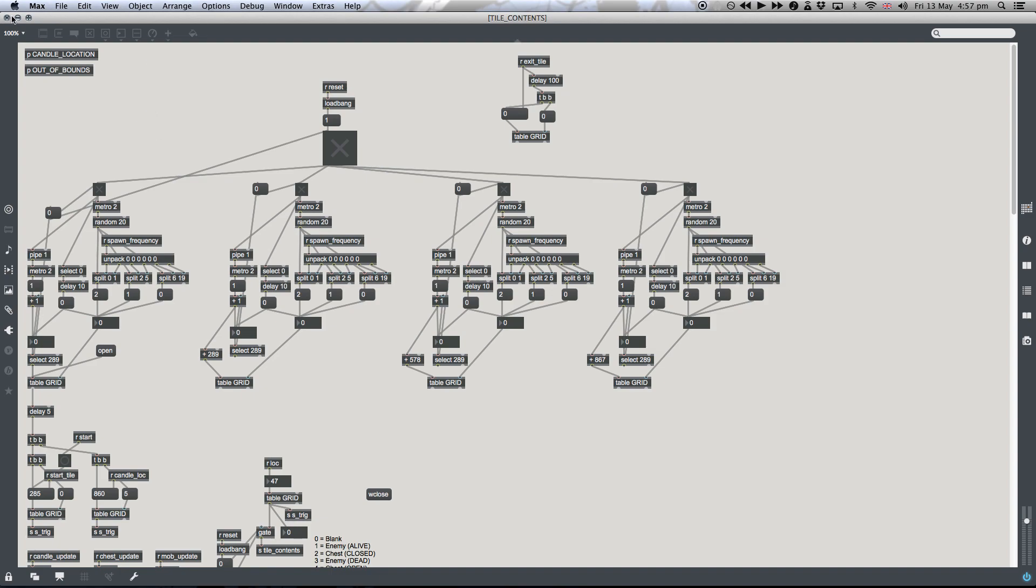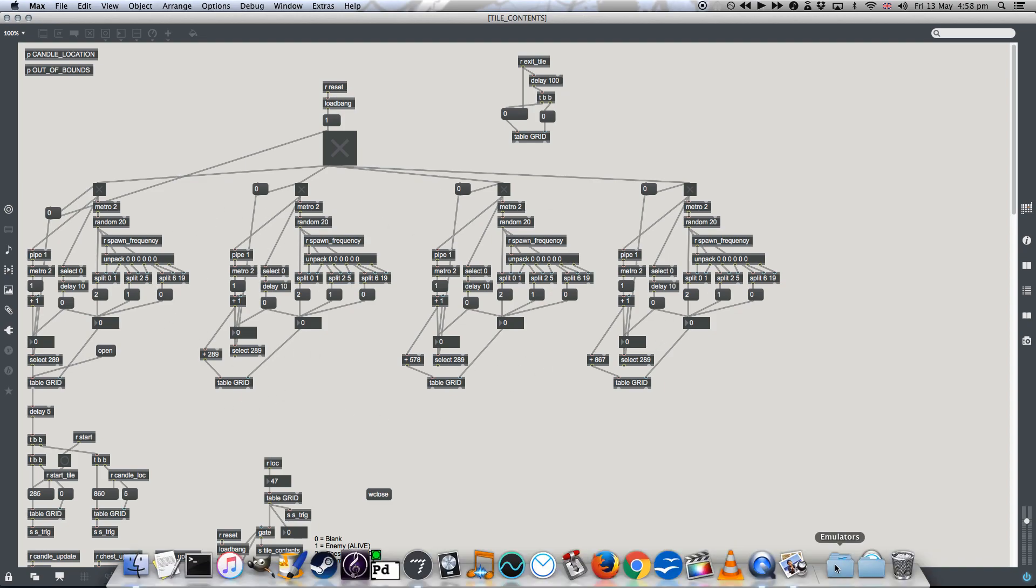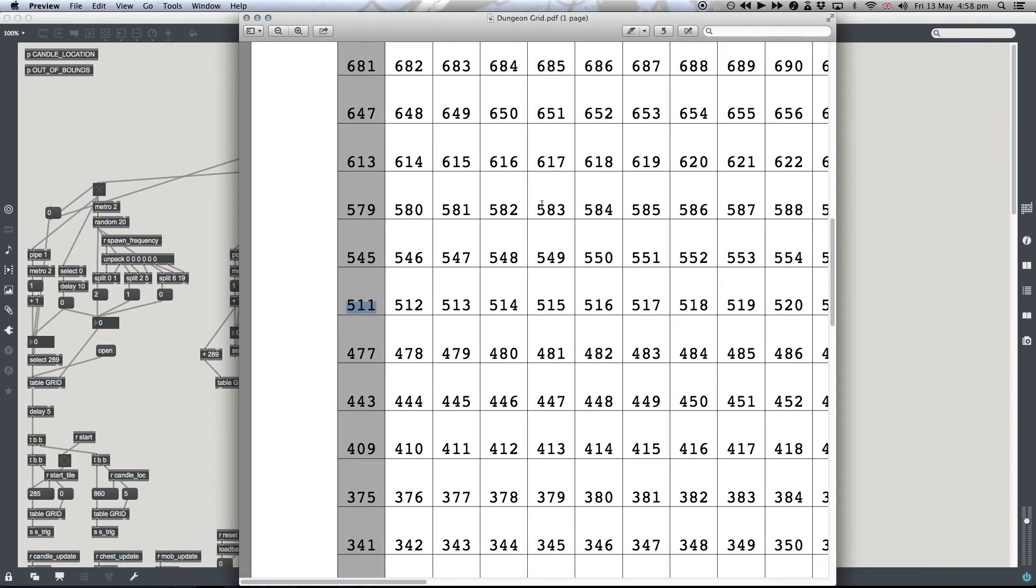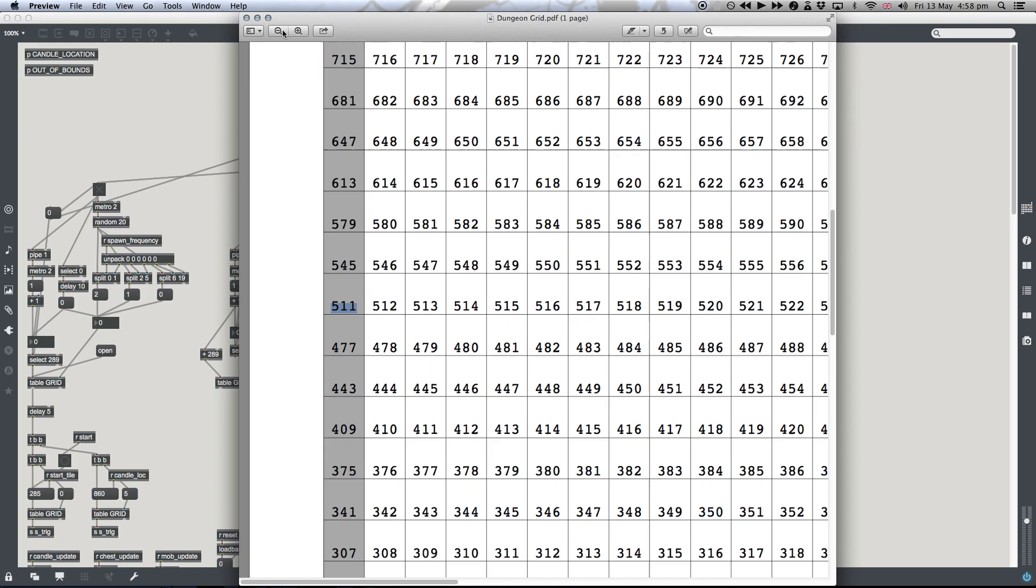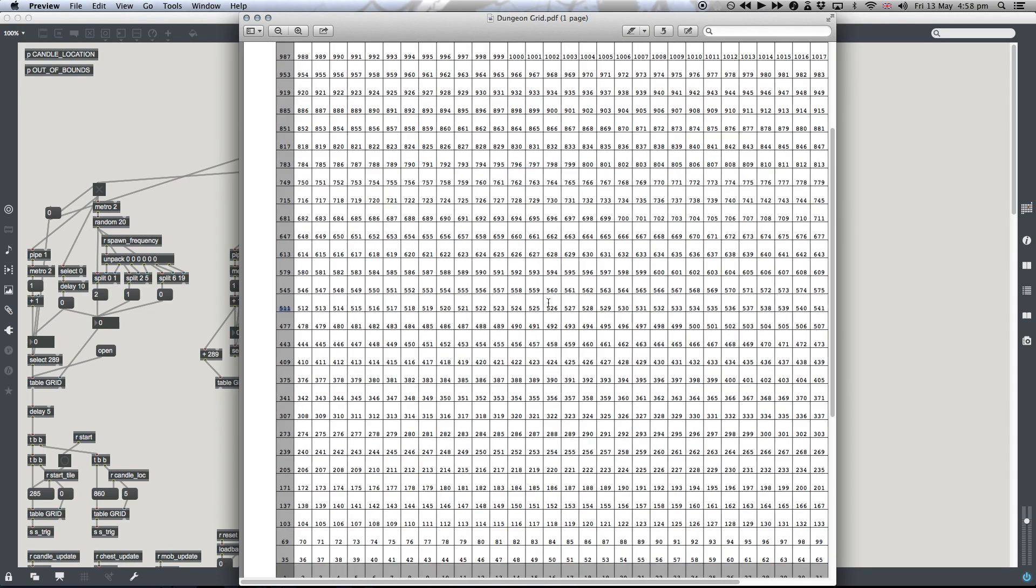Now, the next important thing is what's in each tile. And I'm going to talk about that now with this patch we've got in front of us, which fills the grid in front of us with contents, with stuff to do, basically.